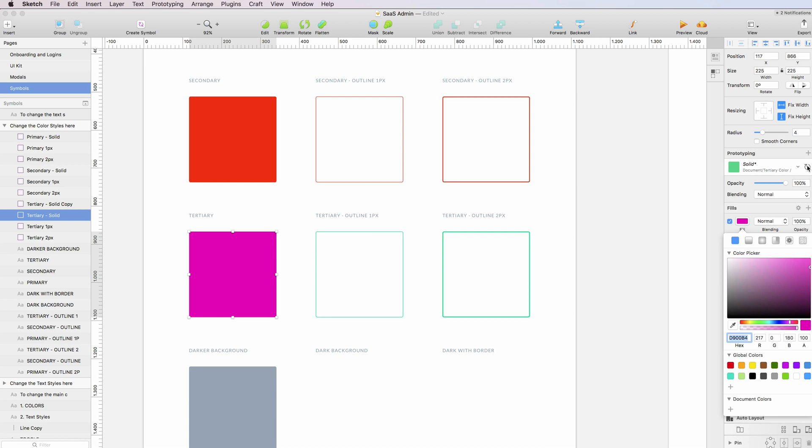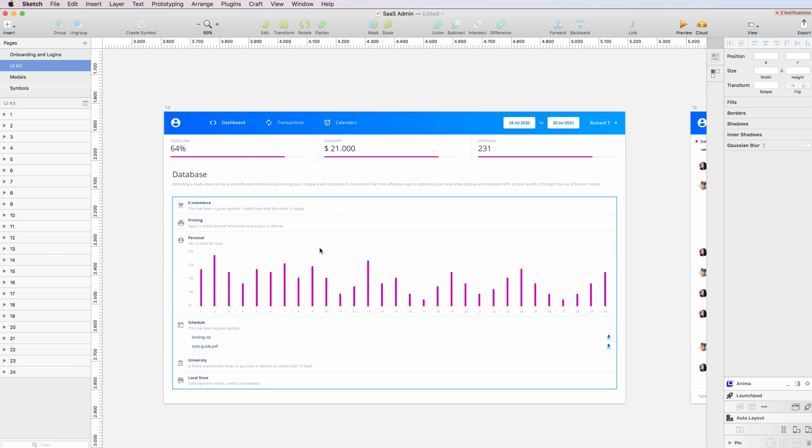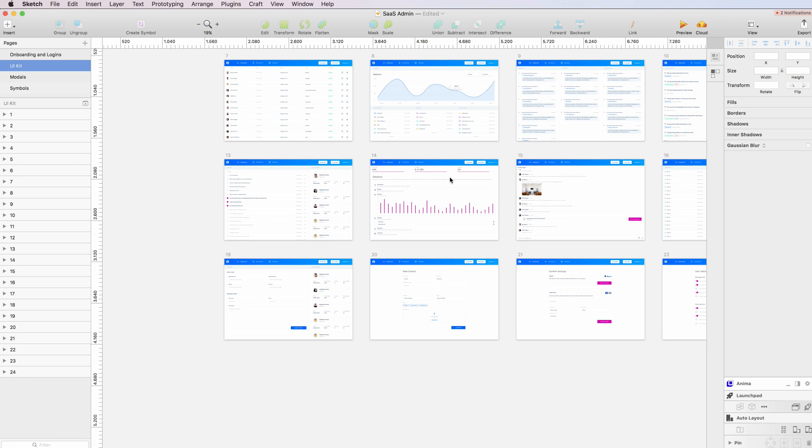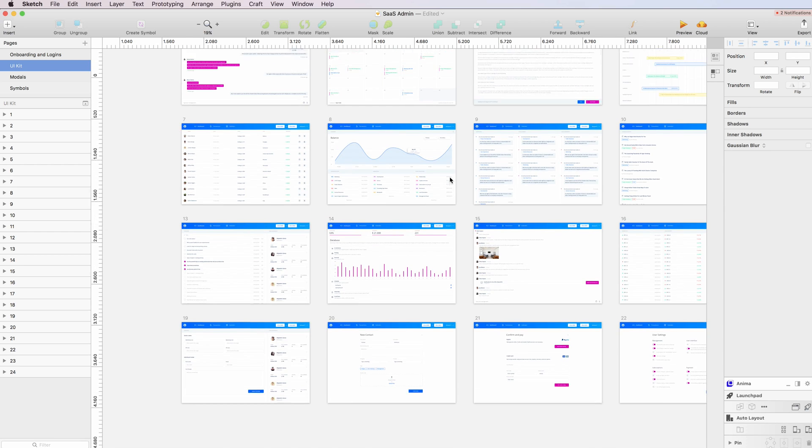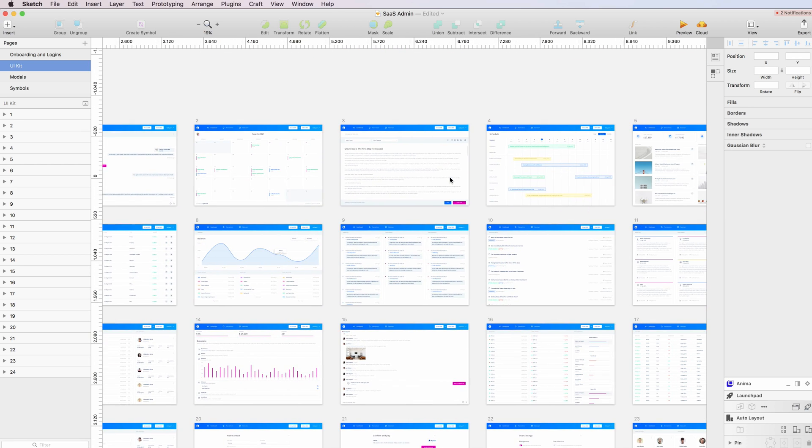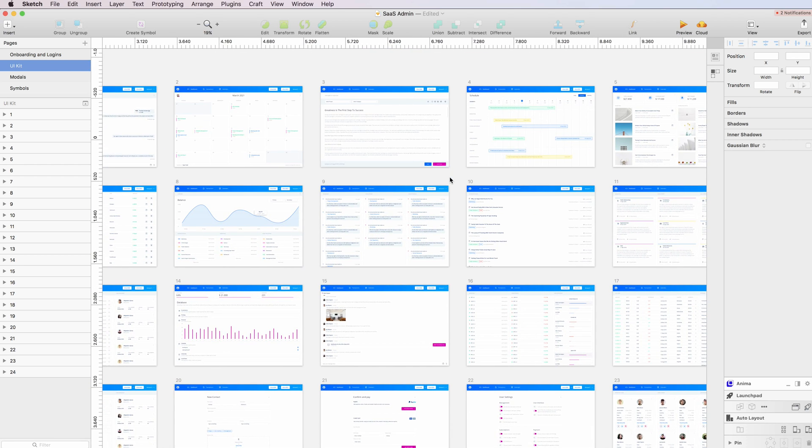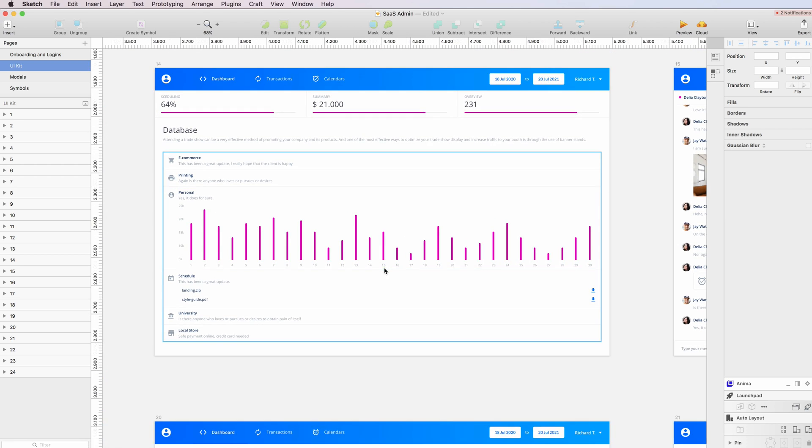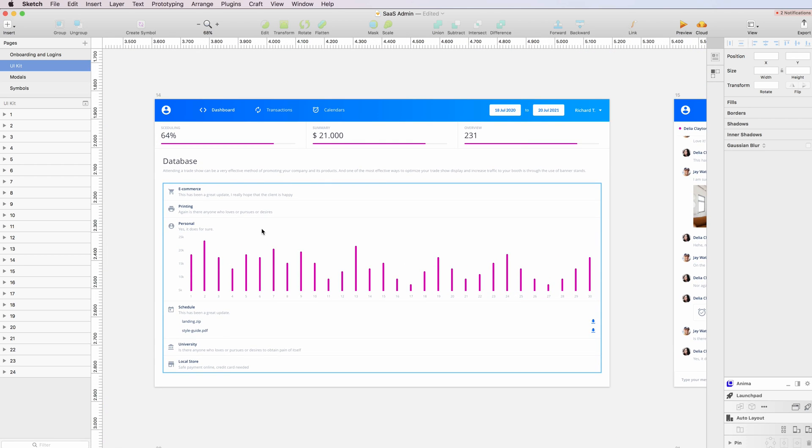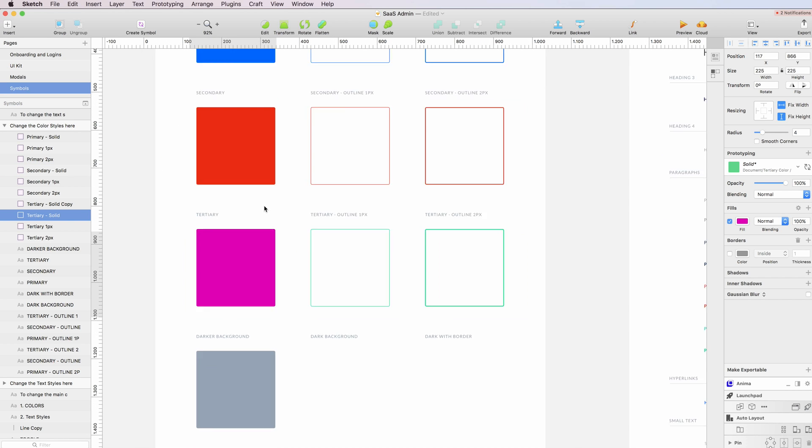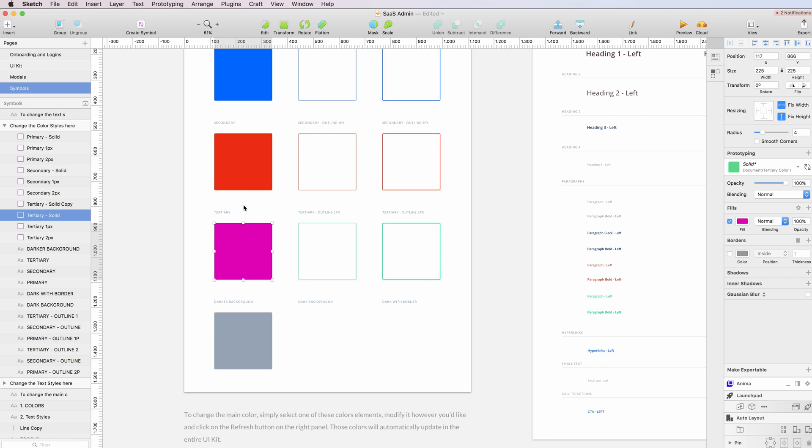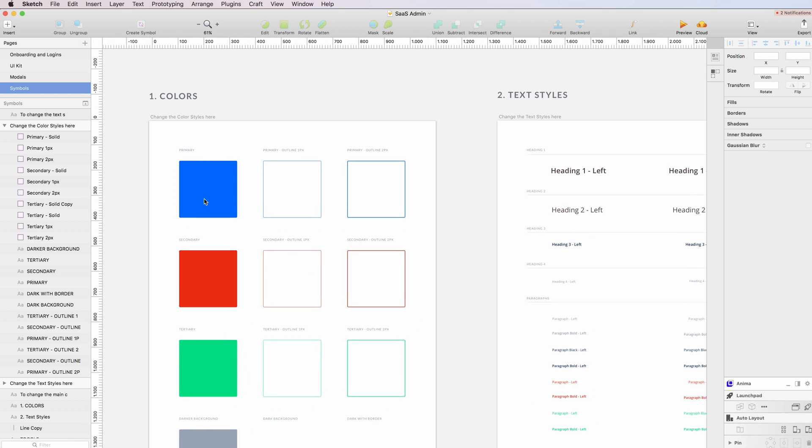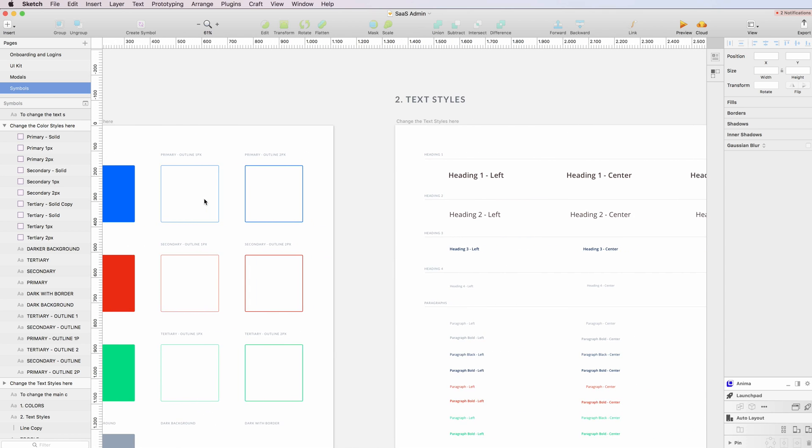click on the refresh button and automatically it will be updated throughout all the screens that are using the greens. This includes the call to actions and many other elements. I'm just going to quickly undo that.